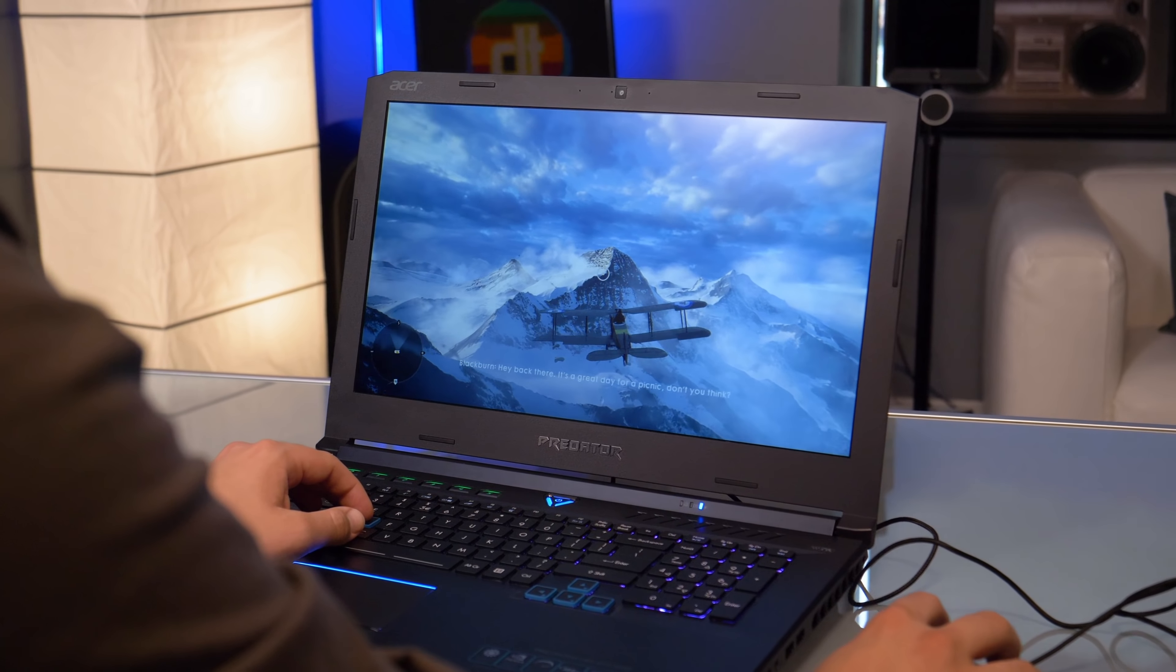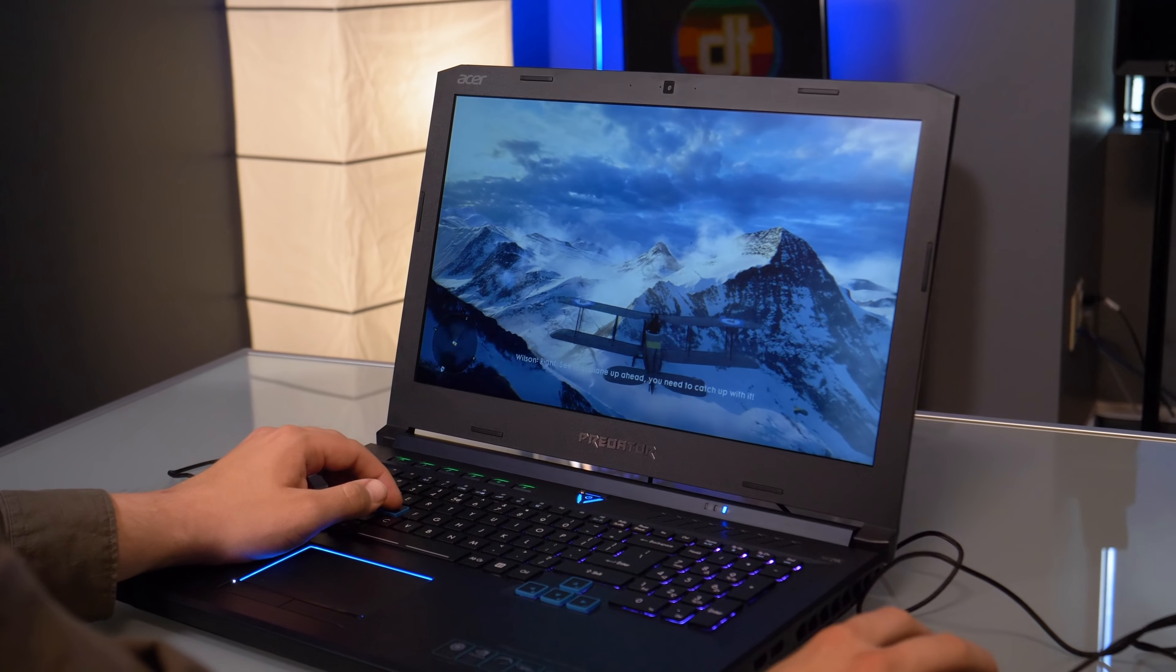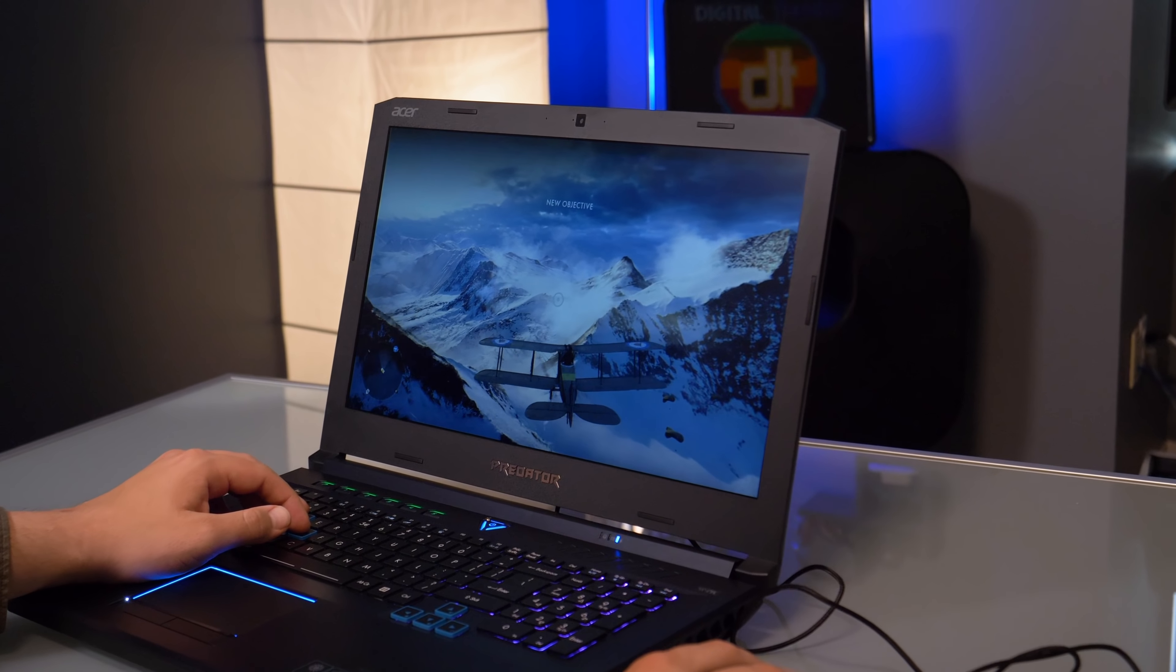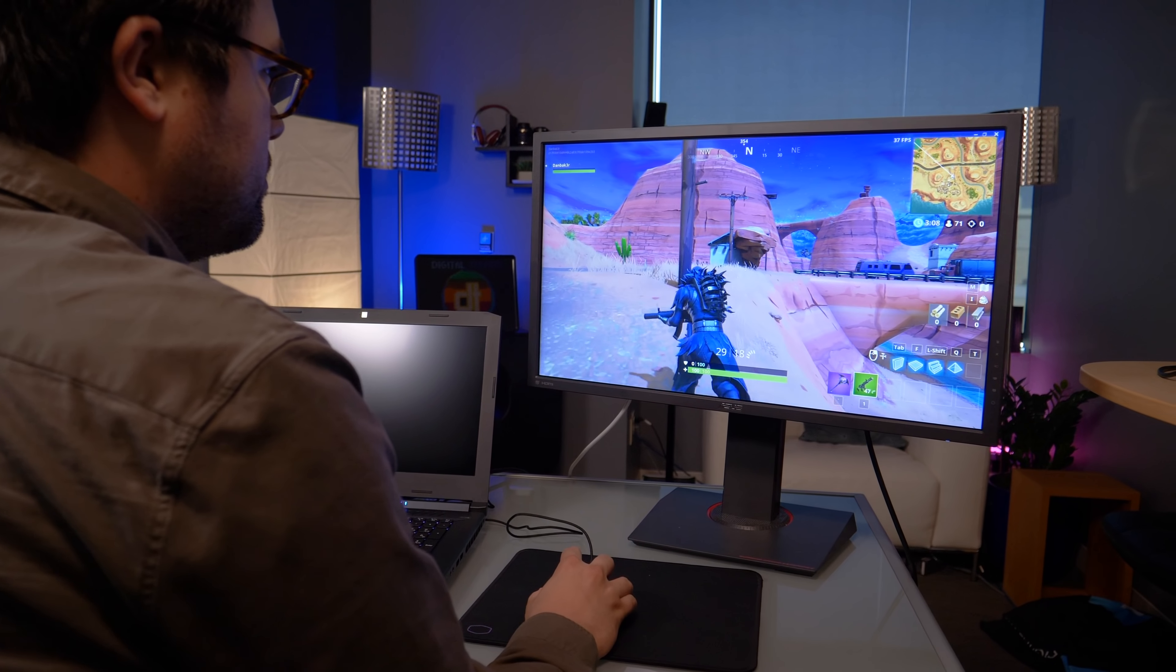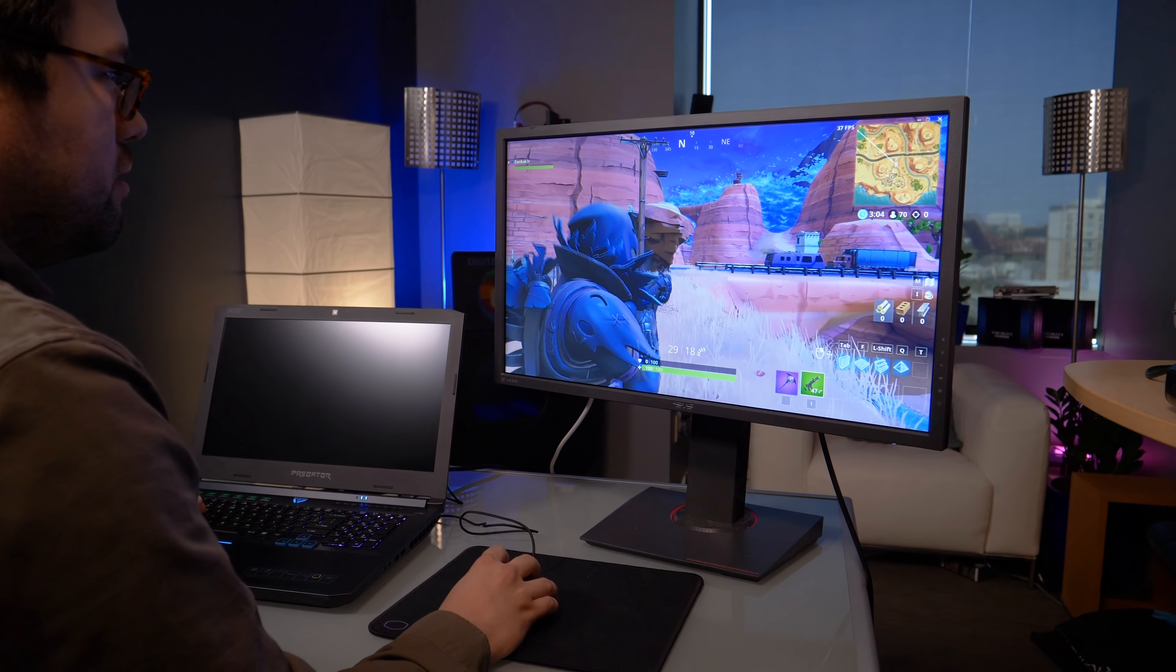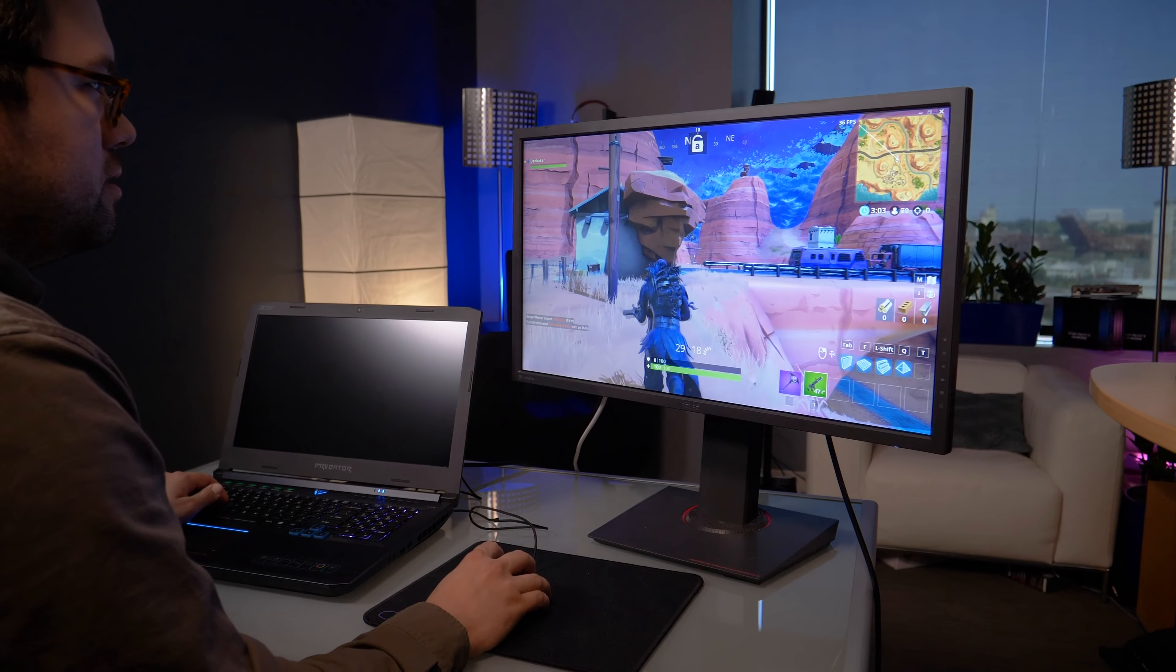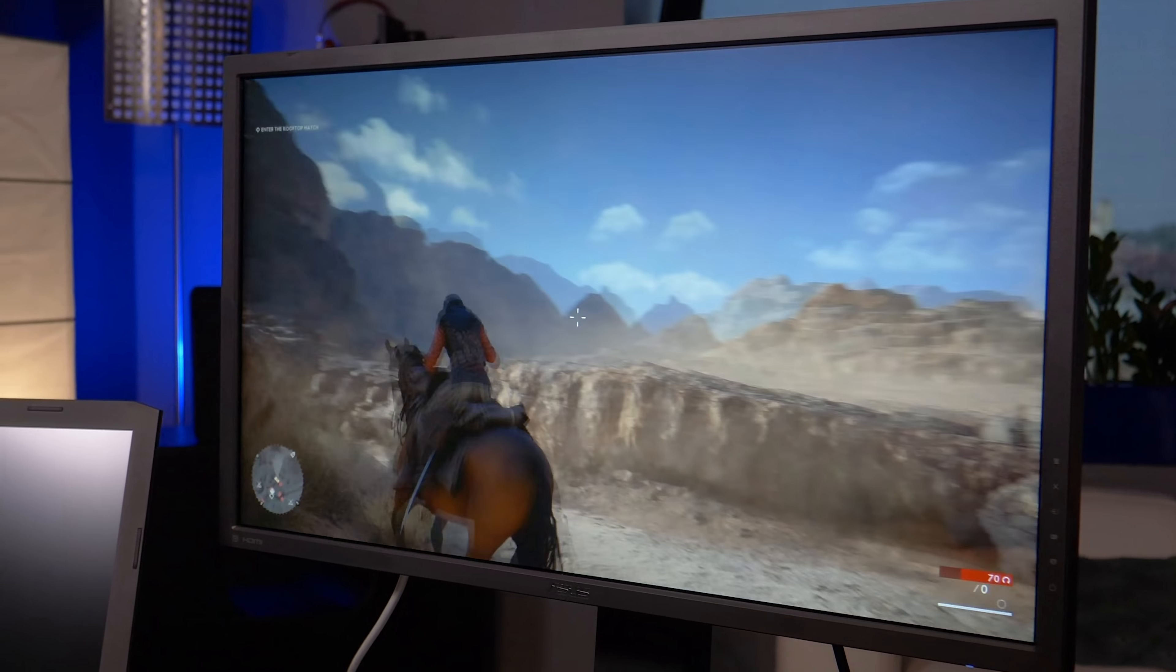In fact, the Helios 500 performs just as well in 1080p as systems with better graphics cards in them. Even high-resolution gaming isn't out of the question. 1440p is no problem at all, and even if you want to plug in a 4K monitor, you'll get respectable frame rates in Fortnite or Battlefield 1, both of which look incredible in 4K.